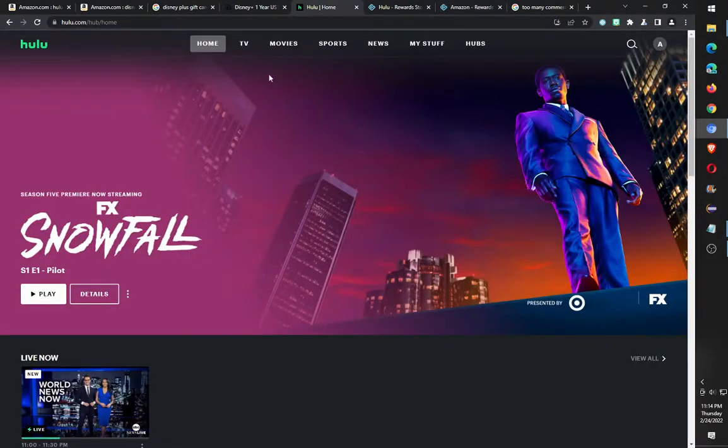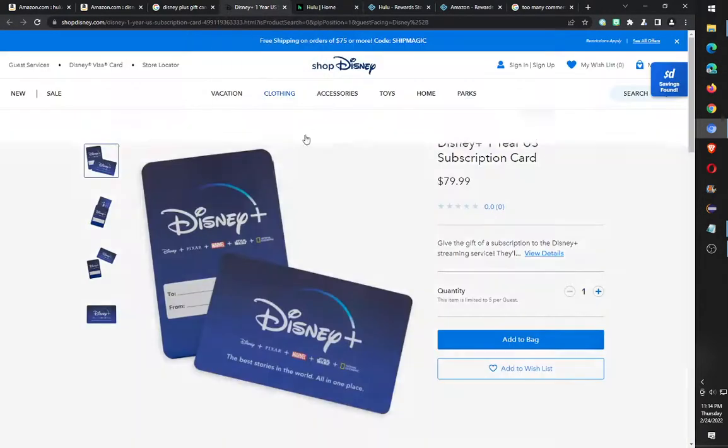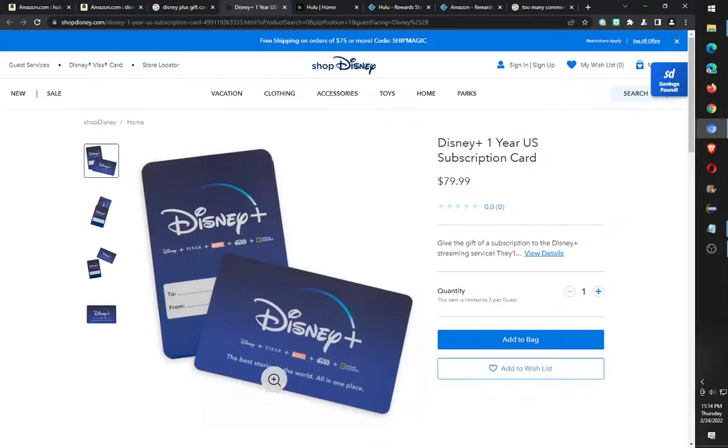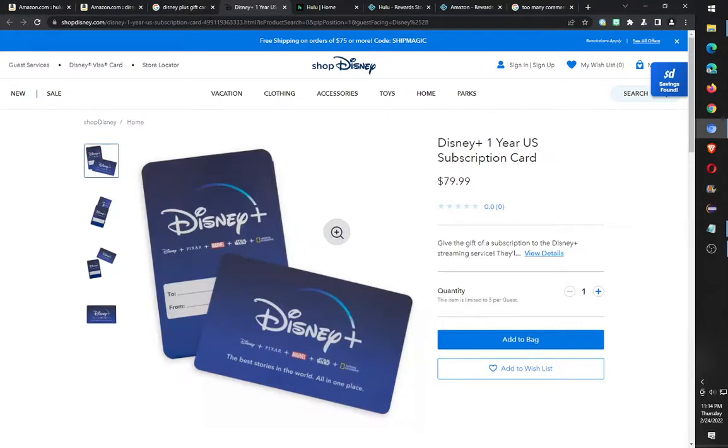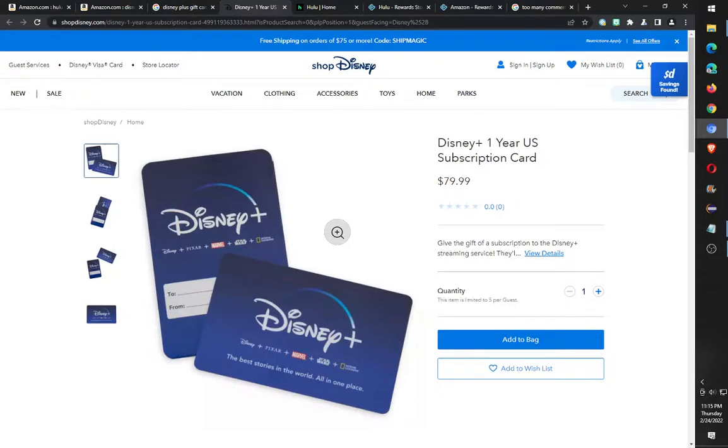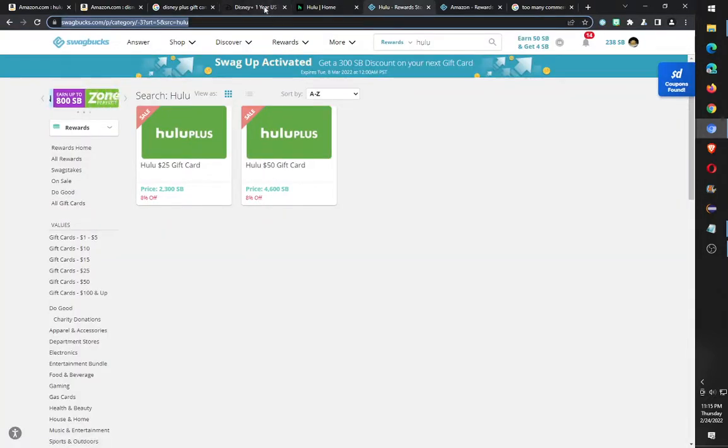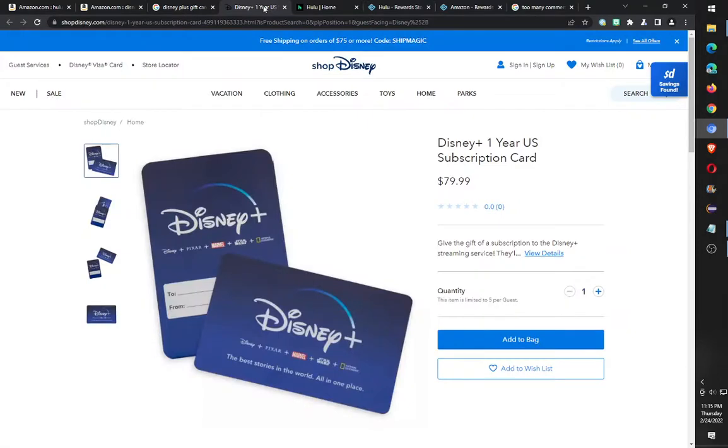The reason why I use Hulu even though it has a ton of ads is I can add my Disney Plus. That's one of the main reasons why I'm using Hulu, just because I can buy Hulu and Disney gift card. I can use the Hulu Disney gift card and use it as a bundle with Disney and ESPN and Hulu.